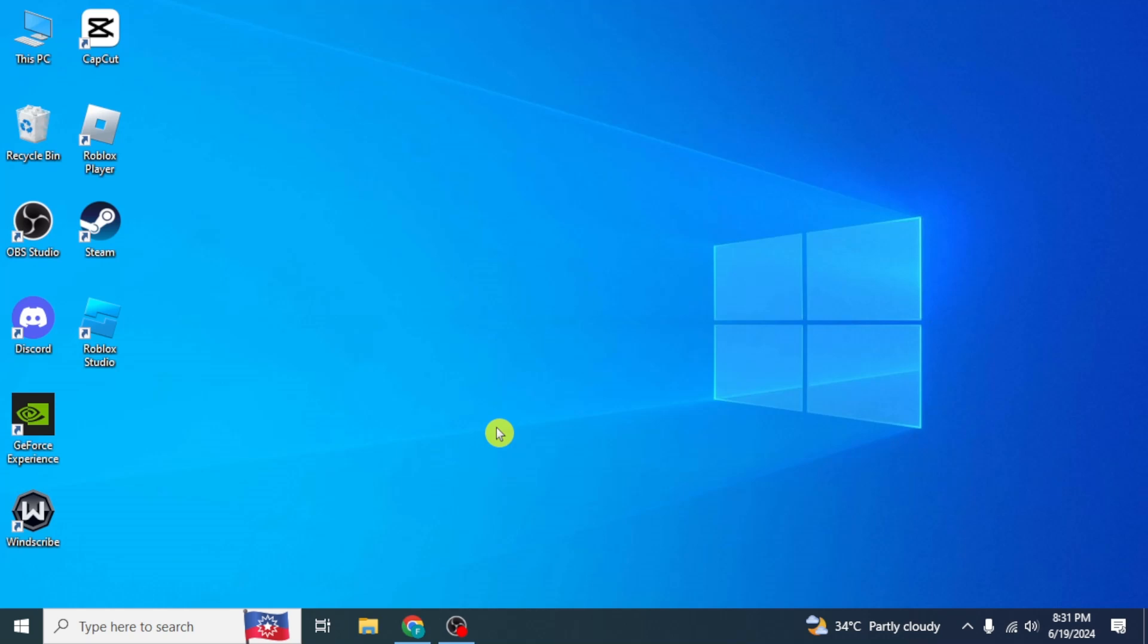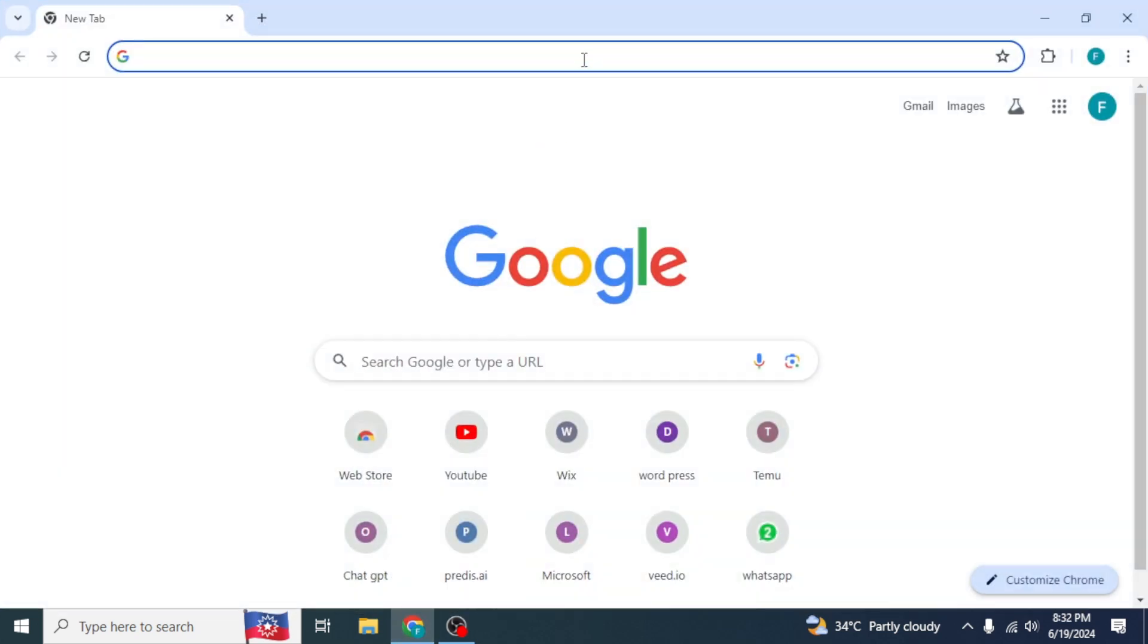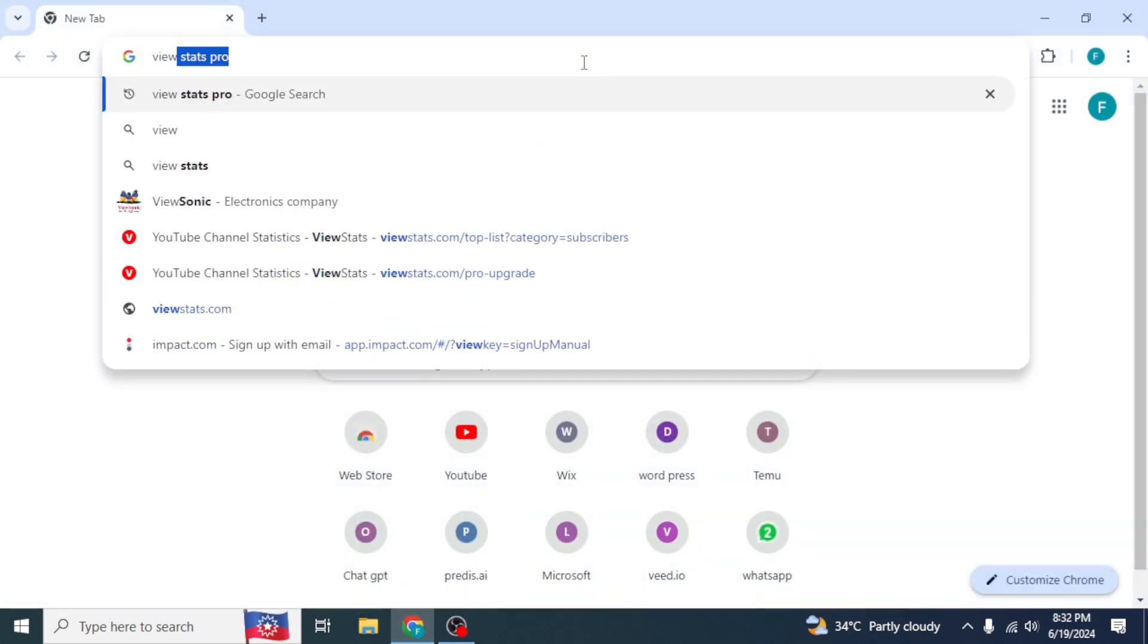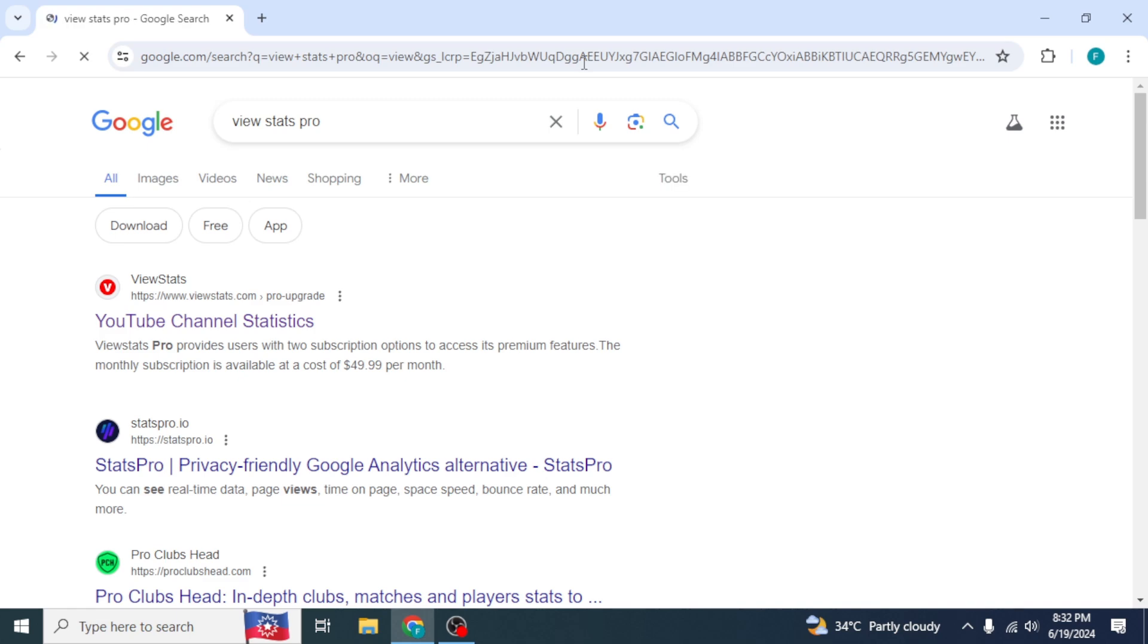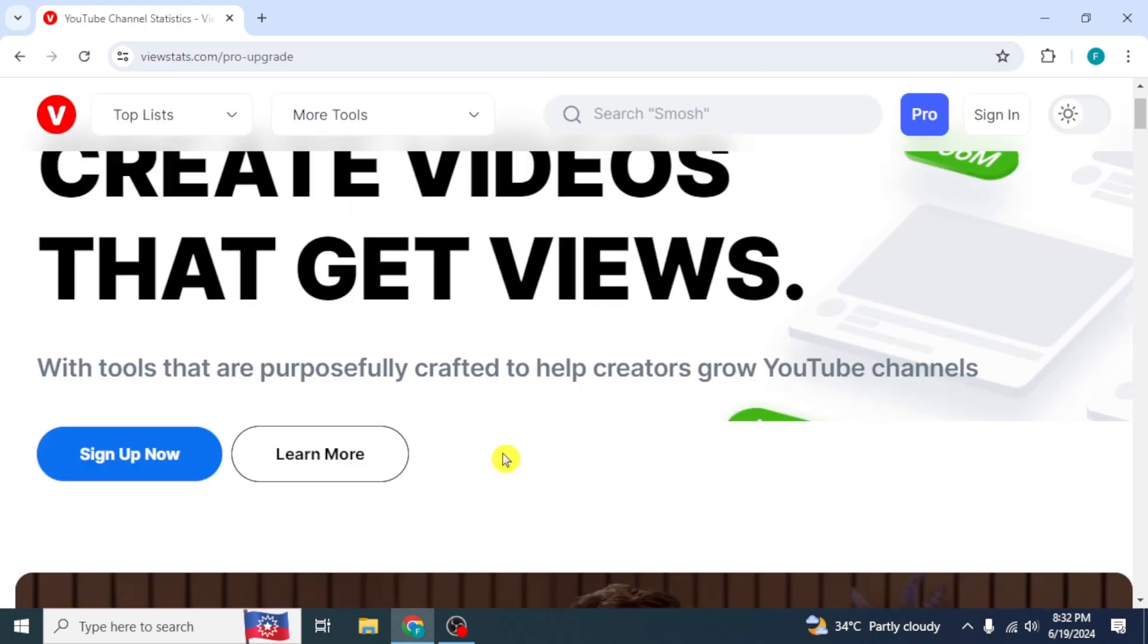In this video, I will show you how to use ViewStats Pro, MrBeast's new YouTube tool. First of all, open any browser and search ViewStats Pro. Click on the link, YouTube Channel Statistics, its website will open.